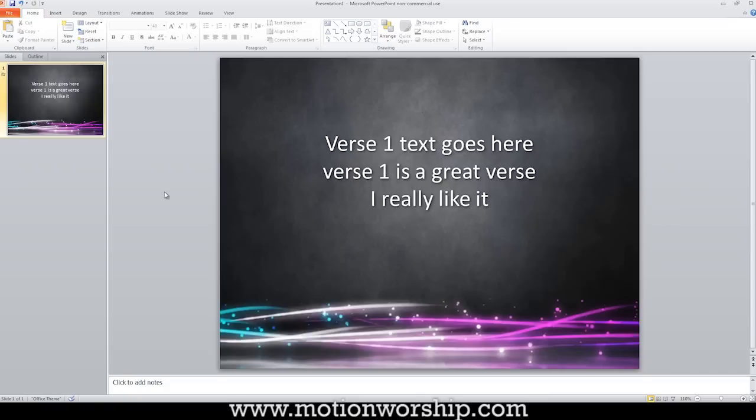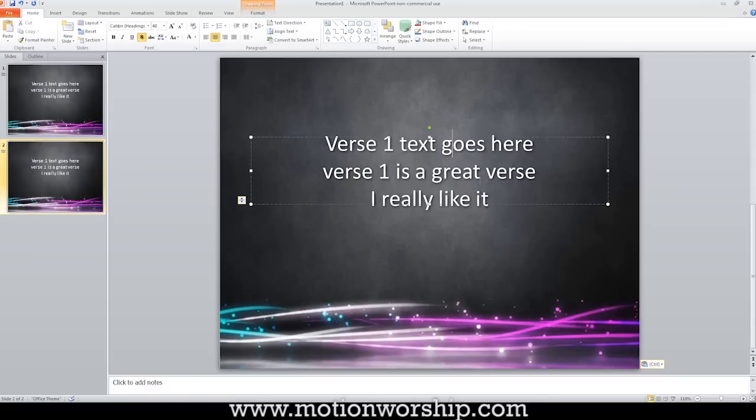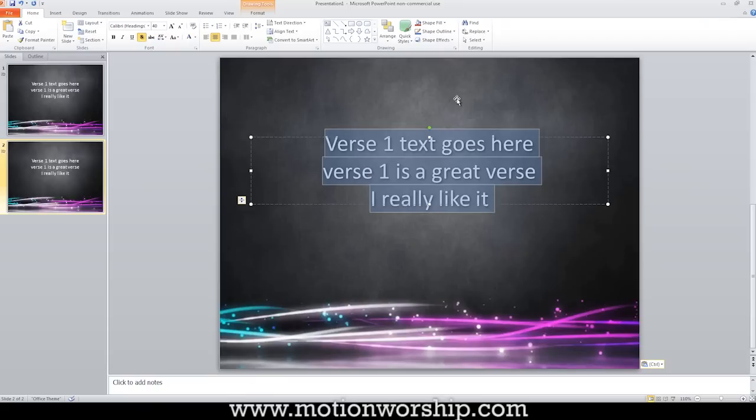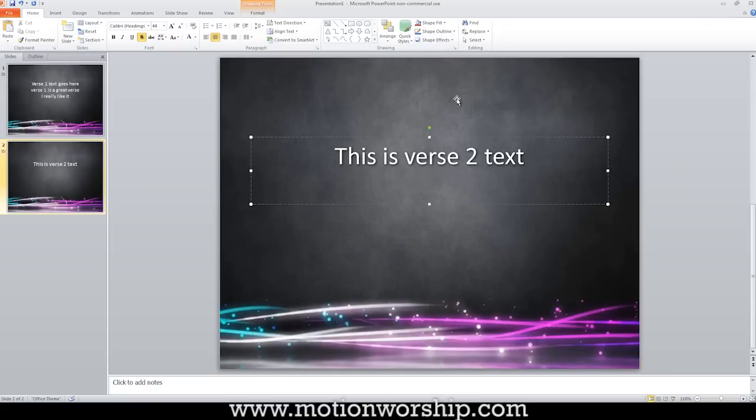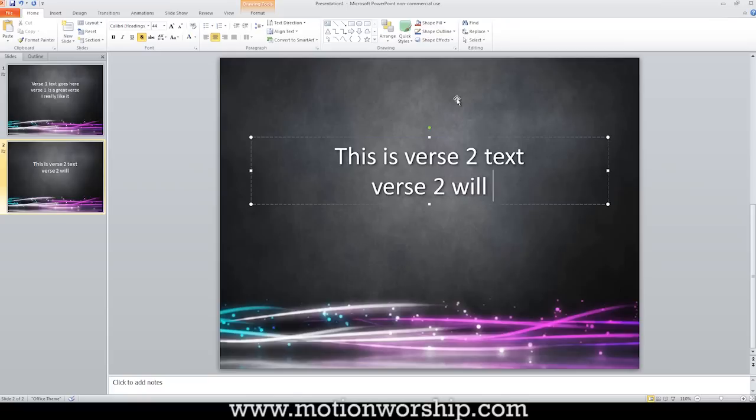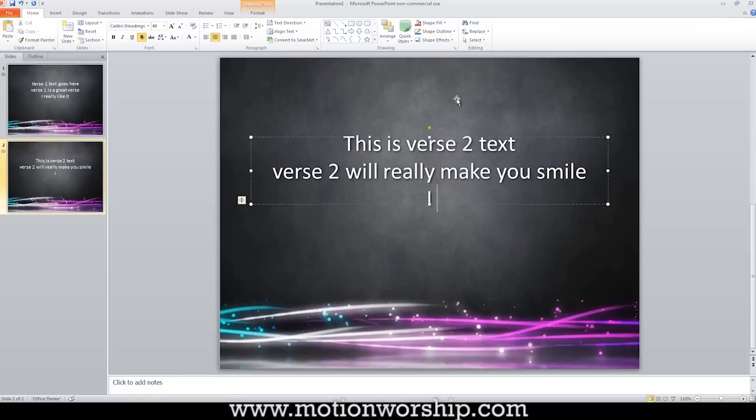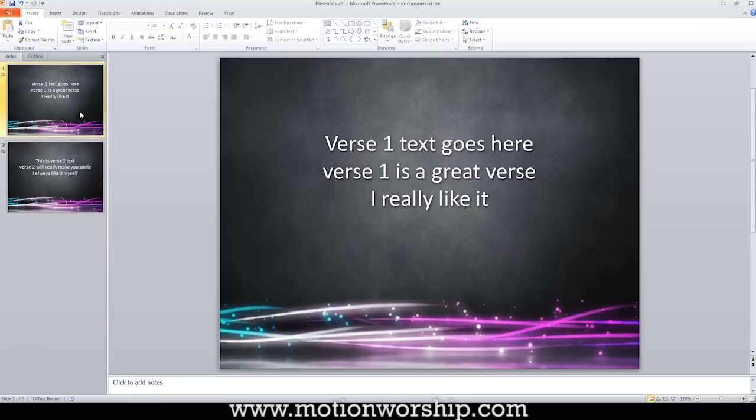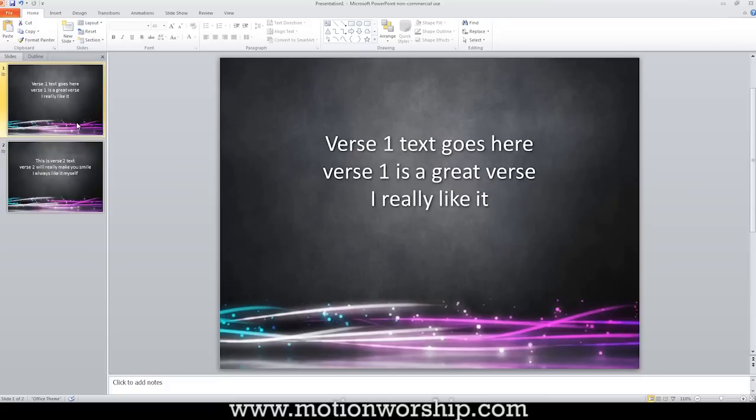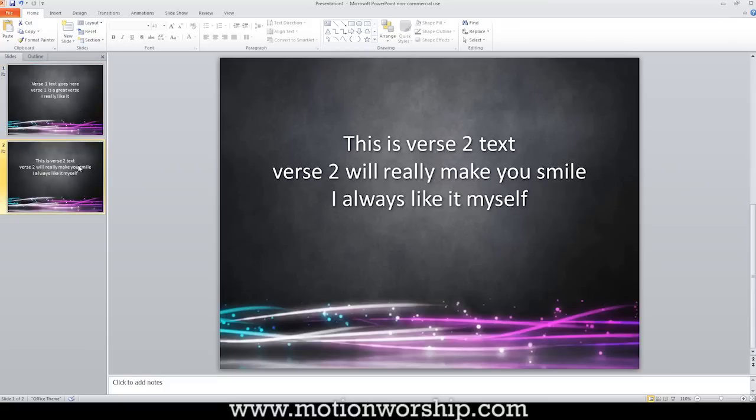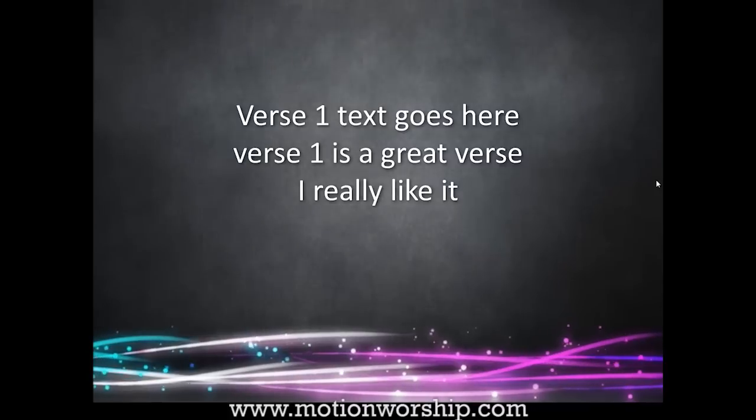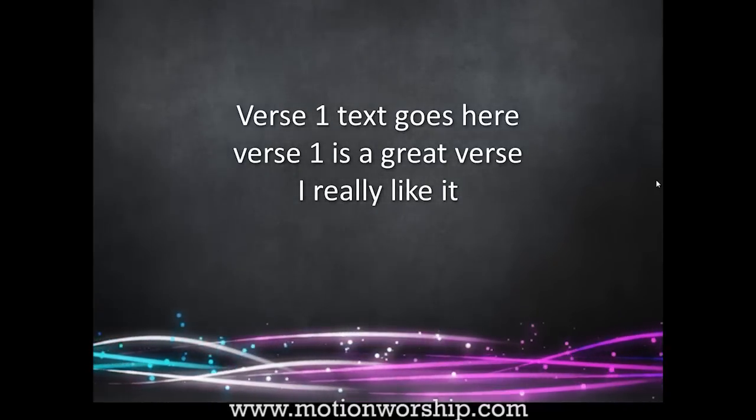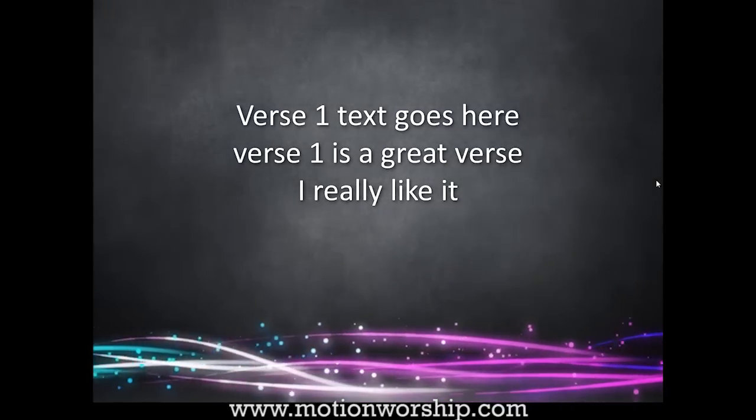Now we're going to add another slide. I'm going to Ctrl C and Ctrl V or Command if you're using a Mac. And now for verse two, let's put in some other texts. This is verse two text. Verse two will really make you smile. I always like it myself. All right. So that's my verse two text. So what I would expect to happen is a nice transition between these two slides. Let's see what happens. I am going to run my show. I use F5 to run the show, by the way. And let's go to the next slide.